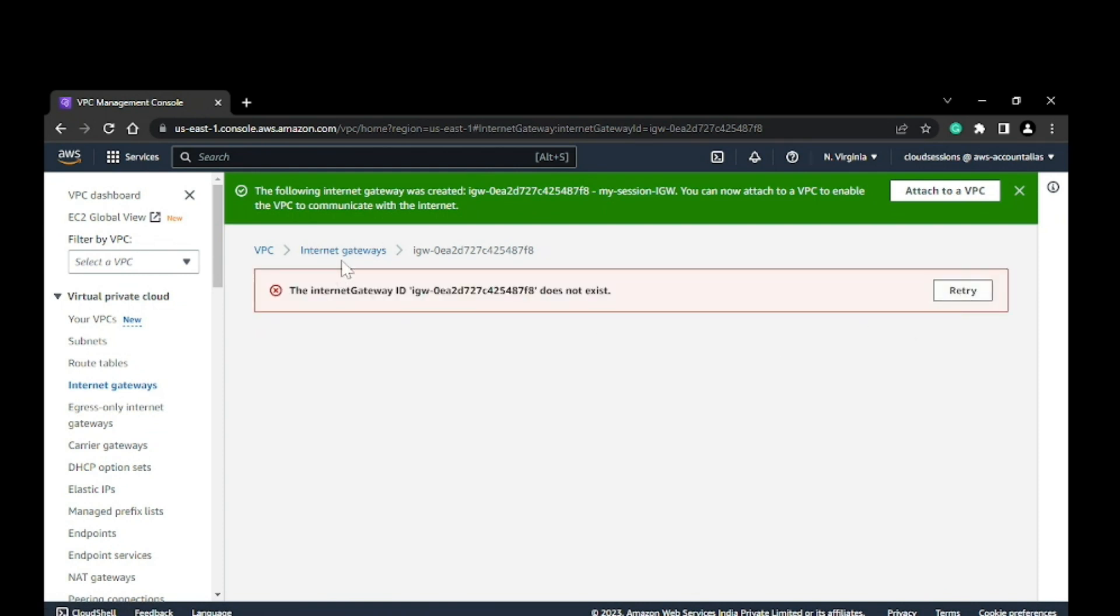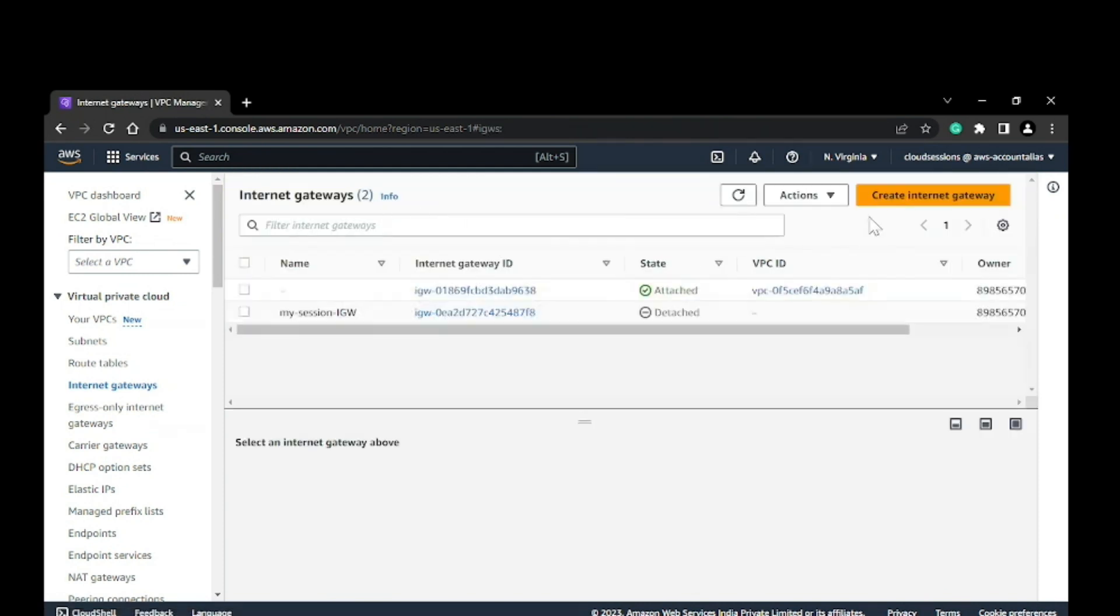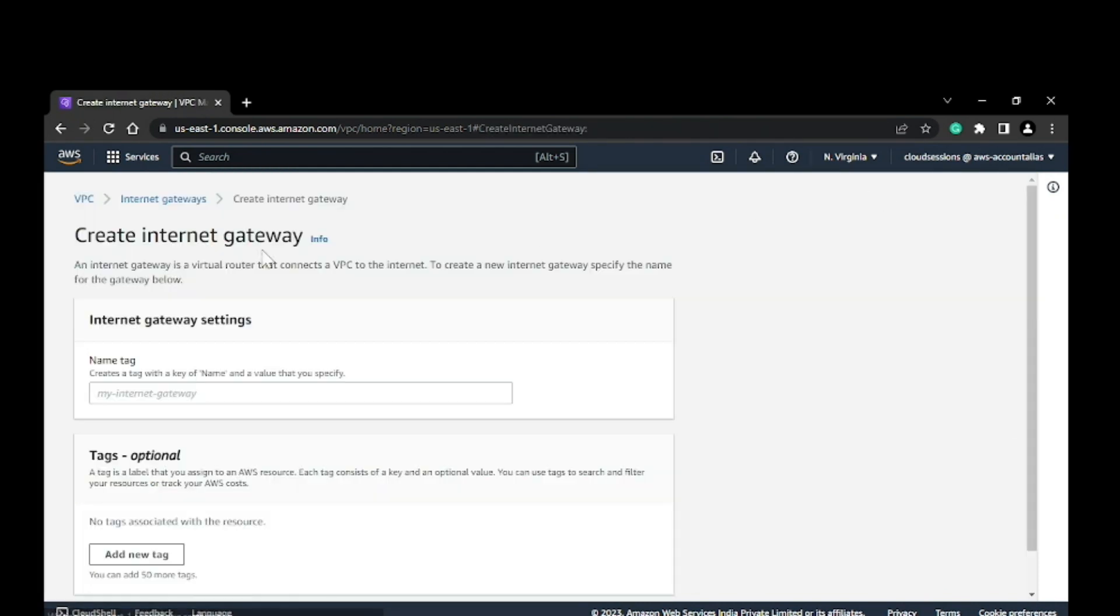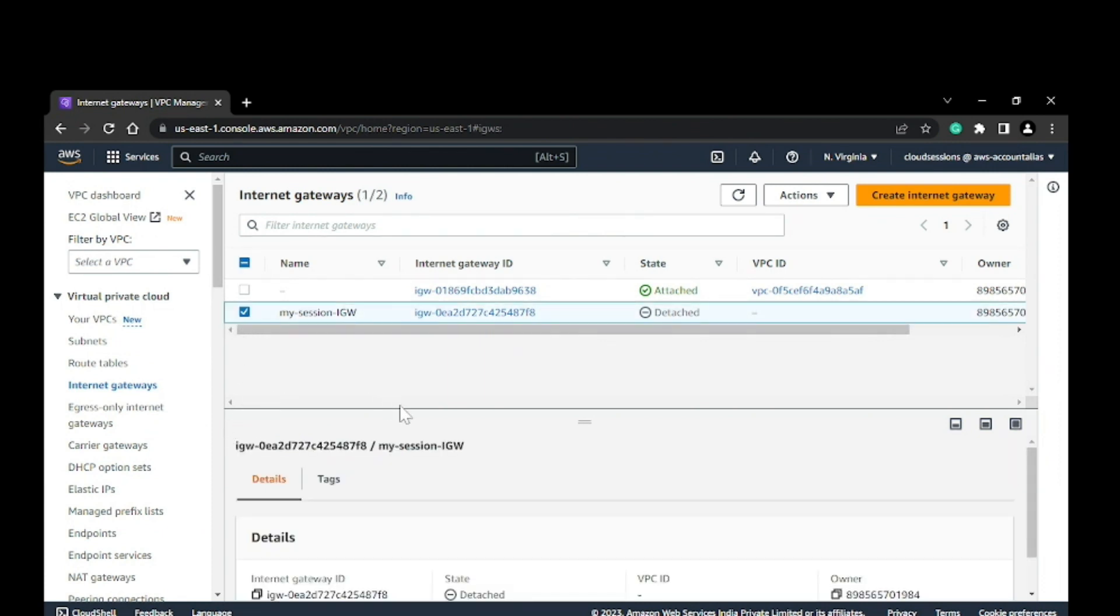Okay, it's in the process of creating. It's there but it's detached, so I'll go ahead and attach it to the VPC.